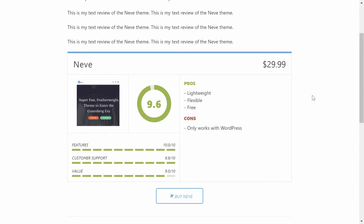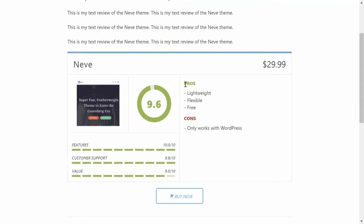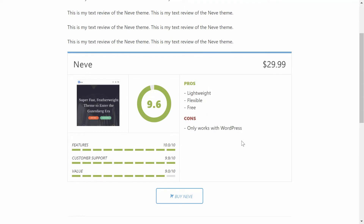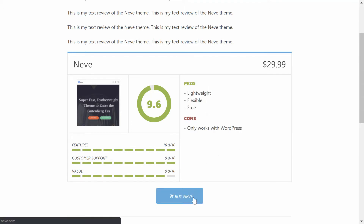Hey WordPress fans, this is Colin and in this video you're going to learn how to create your first product review box with the WP Product Review Lite plugin. You can rate different areas of a product, add pros and cons lists, and then use a nice big button to link visitors to where they can purchase the product.